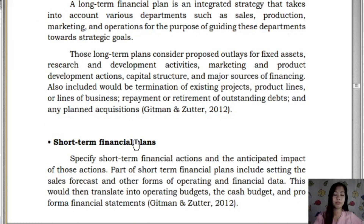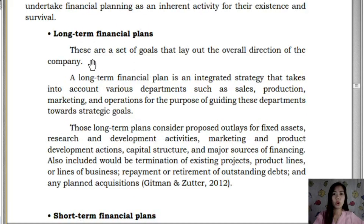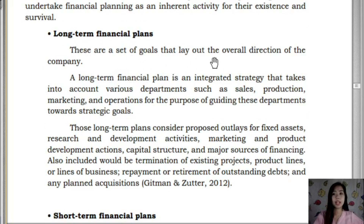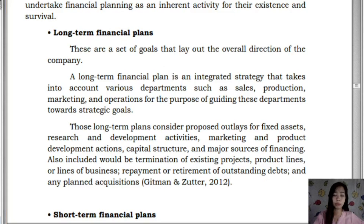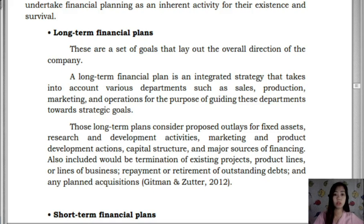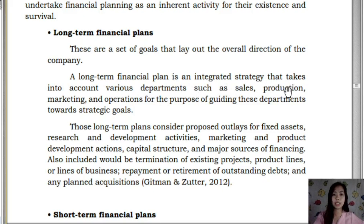We have long-term plans and short-term plans. Long-term plans are a set of goals that lay out the overall direction of a company — for example, having at least 5 branches across Nueva Ecija and 10 branches in Luzon within 10 years. A long-term financial plan is an integrated strategy that takes into account various departments.